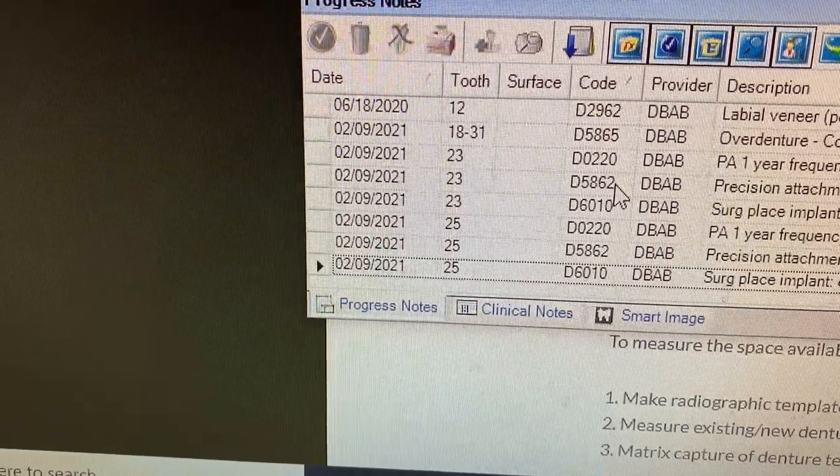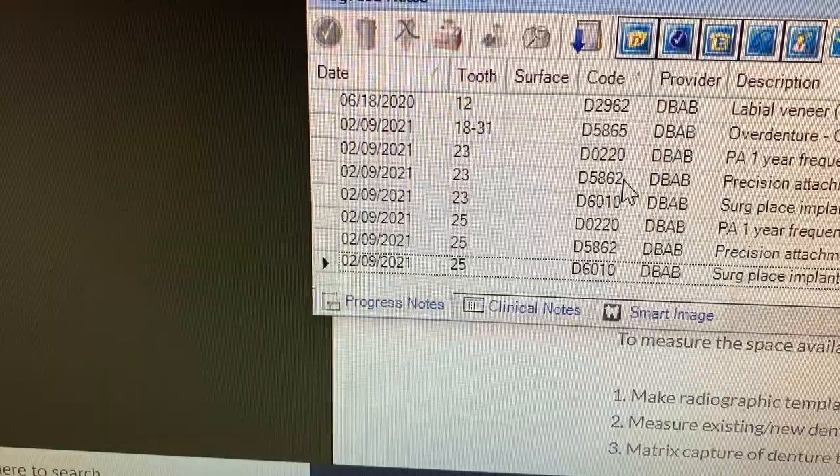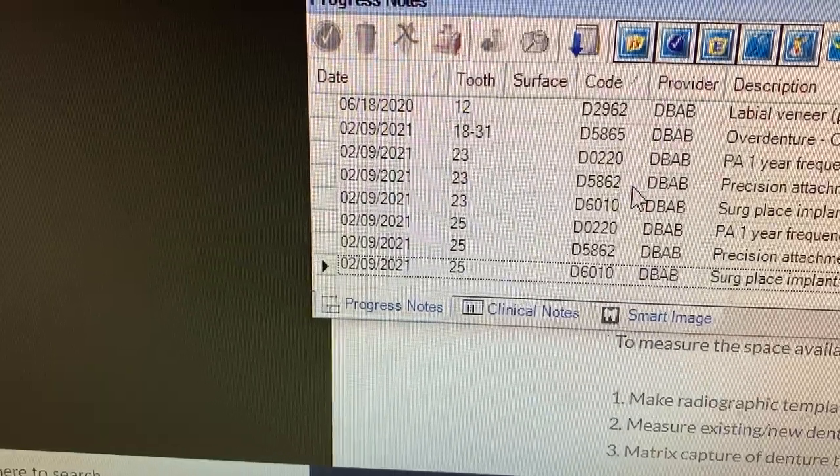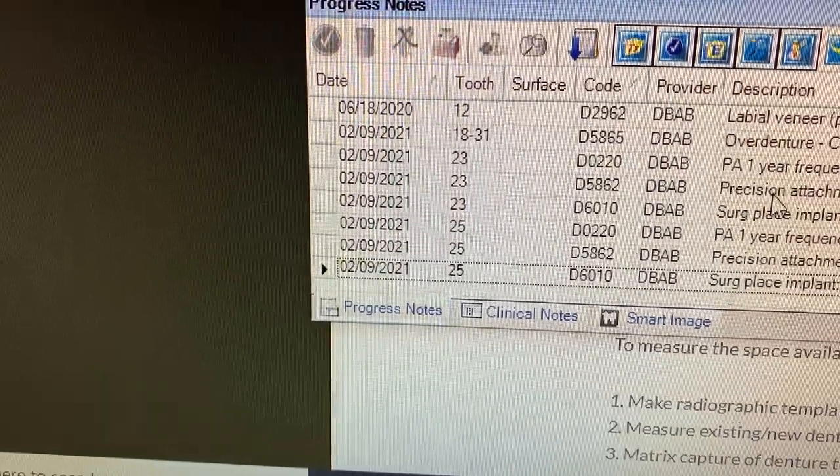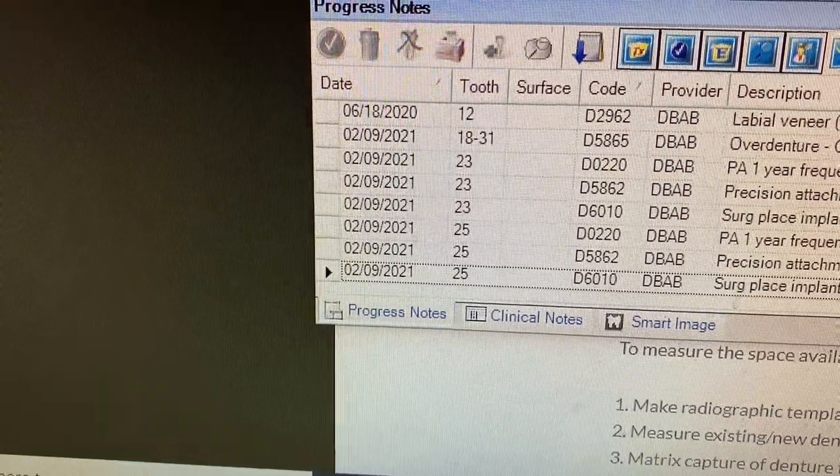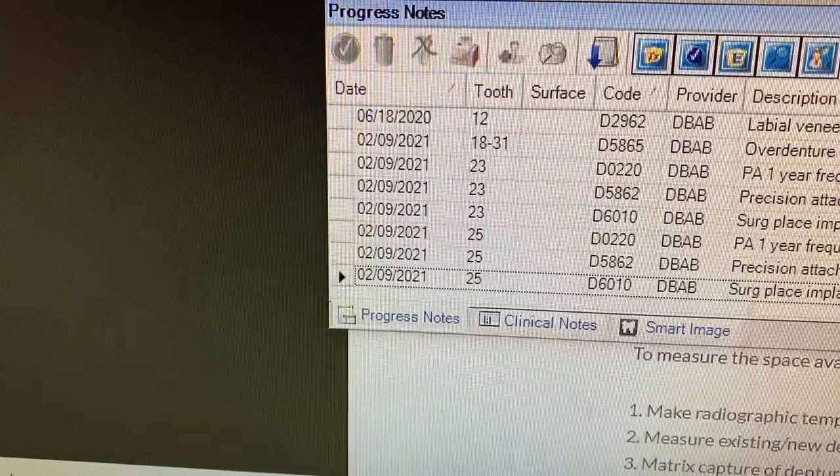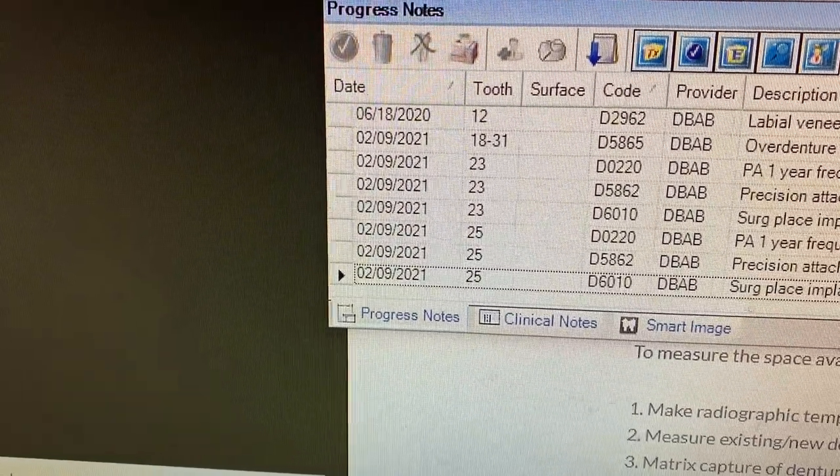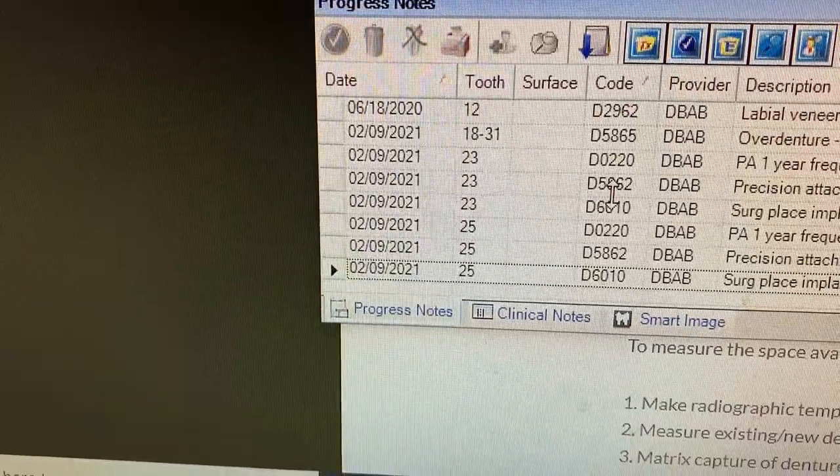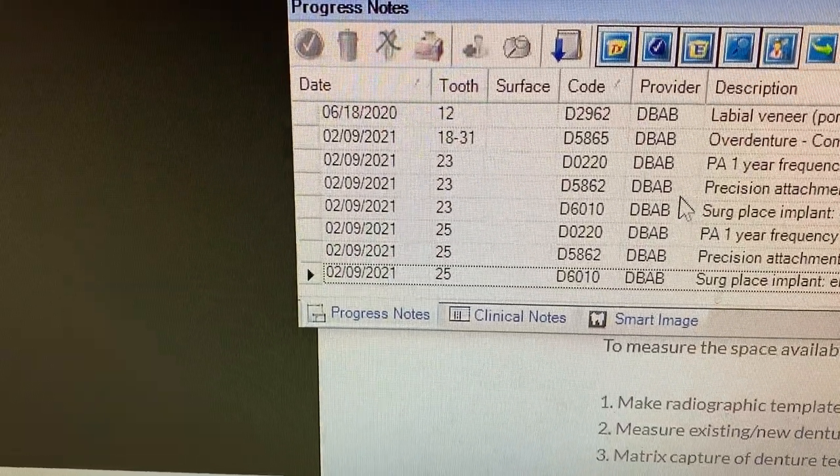But the locator attachment or ERA attachment, doesn't matter what attachment you're using. Female and male component are both inside of this code. So 5862 is the code.